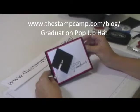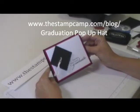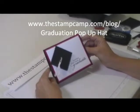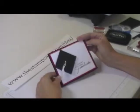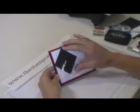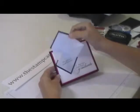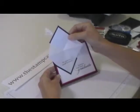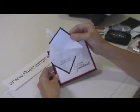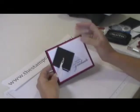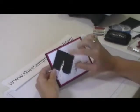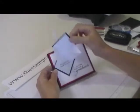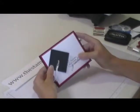Hello and welcome to the Stamp Camp. Today I'm going to show you how to make this graduation card. It's just a regular card, but the little hat on the front actually opens up too and it says the tassel was worth the hassle. So today what I'm going to show you is how to create this little pop-up graduation hat.